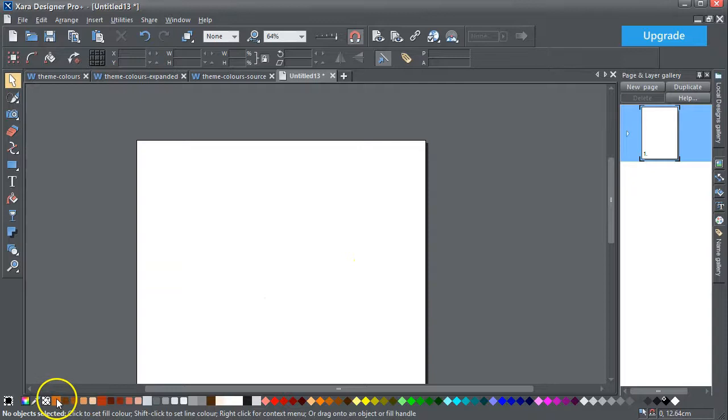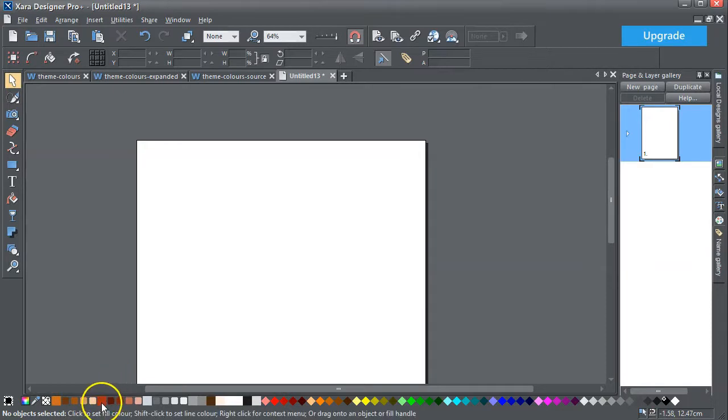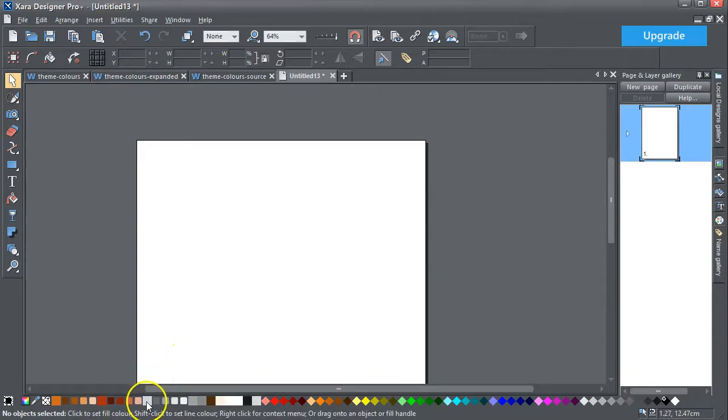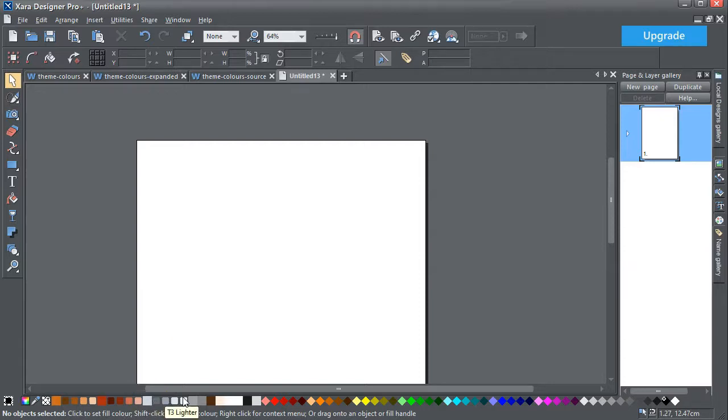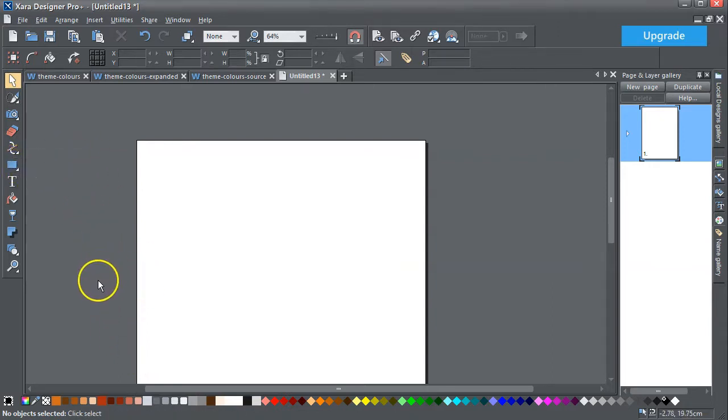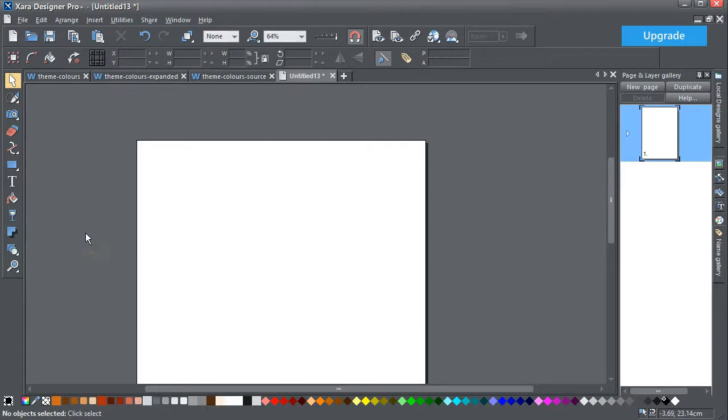I'll delete that image, but what you've got is theme color one with one, two, three, four shades. Theme color two, theme color three, one, two, three, four shades. So it's a quick way of adding theme colors and shades of theme colors without messing around too much.